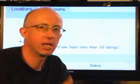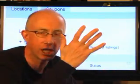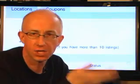Or I can upload a data file. A data file is cool because if you have more than one listing — if you have more than one restaurant — it might be easier to upload a data file. It's a flat file spreadsheet that you upload and all the data goes in.